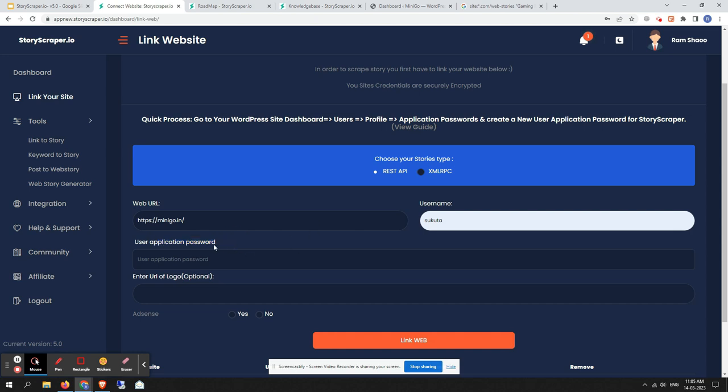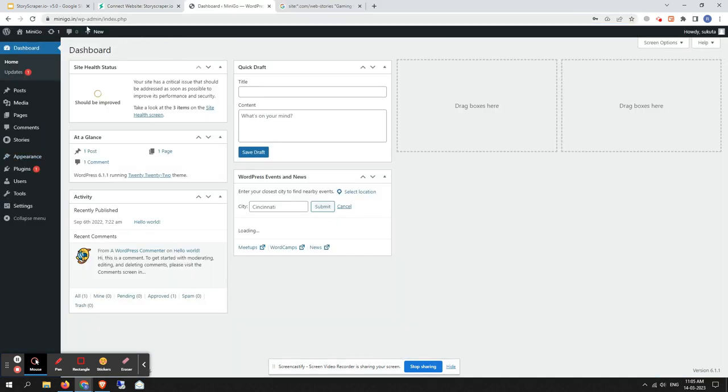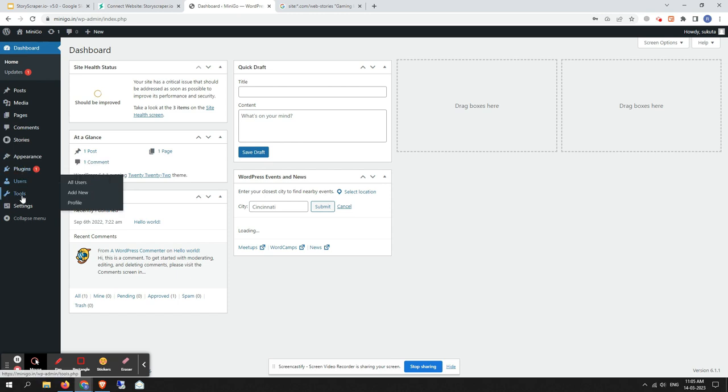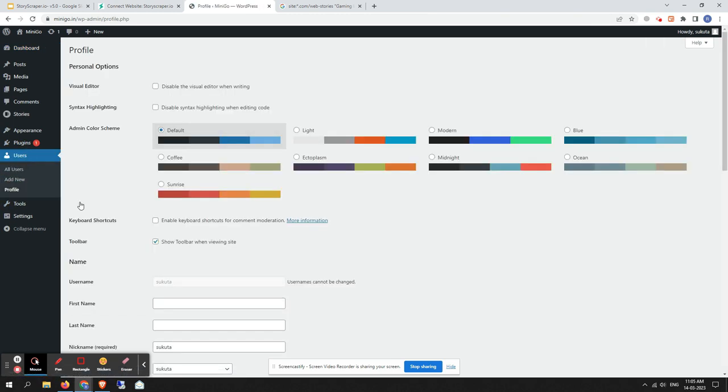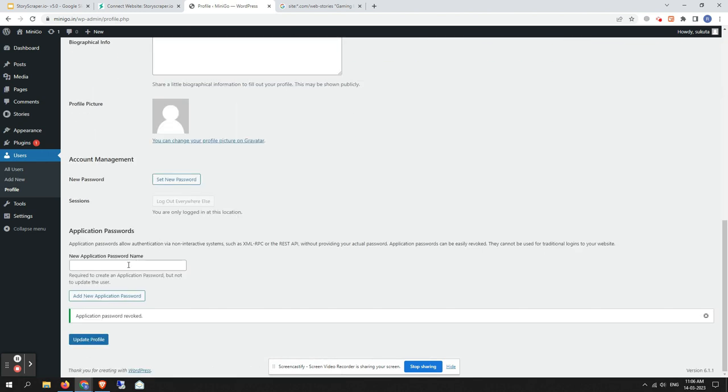Let me show you how to generate a user application password. Go back to the WordPress dashboard of your site, then go to Users, then Profile. Make sure your user has admin access, otherwise the user application password can't be generated in some cases.